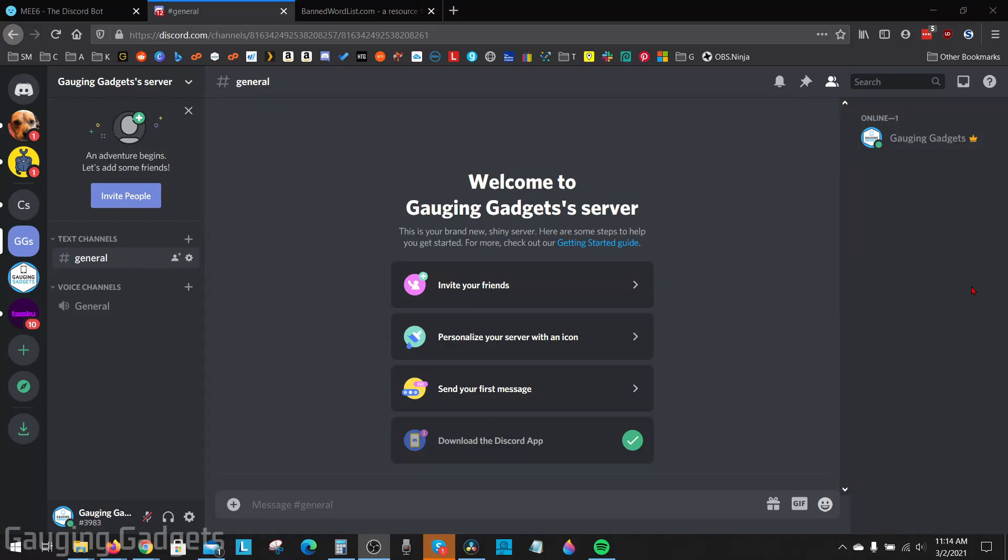Hey guys, welcome to another Gauging Gadgets Discord tutorial video. In this video I'm going to show you how to ban words on your Discord server. This can be useful if you're trying to block profanity or specific words from being typed in a text channel on your Discord server.